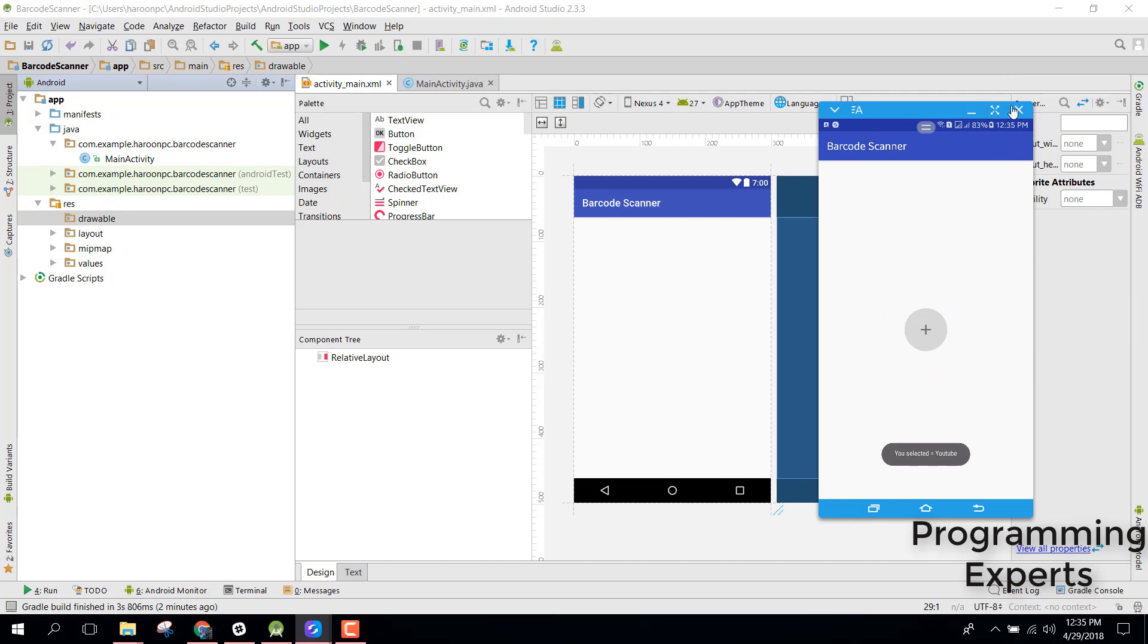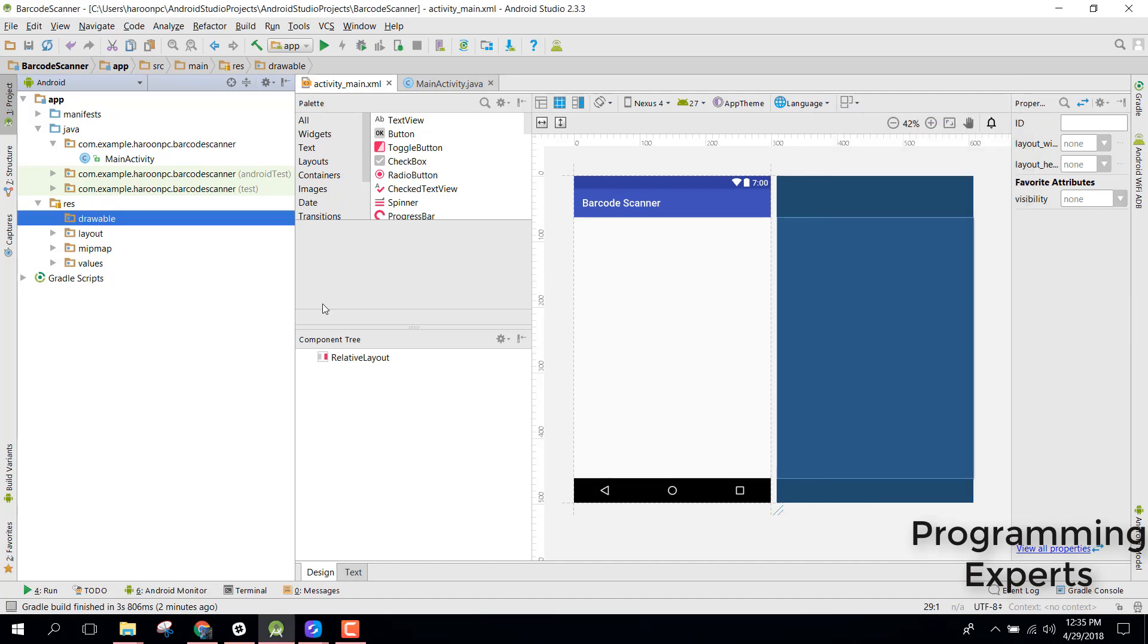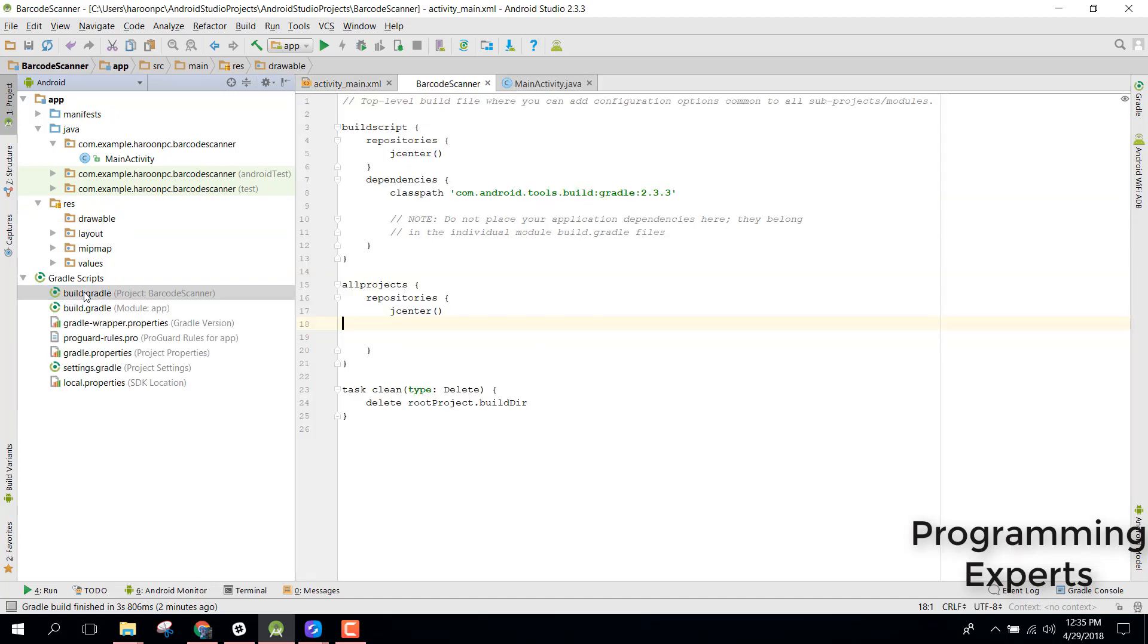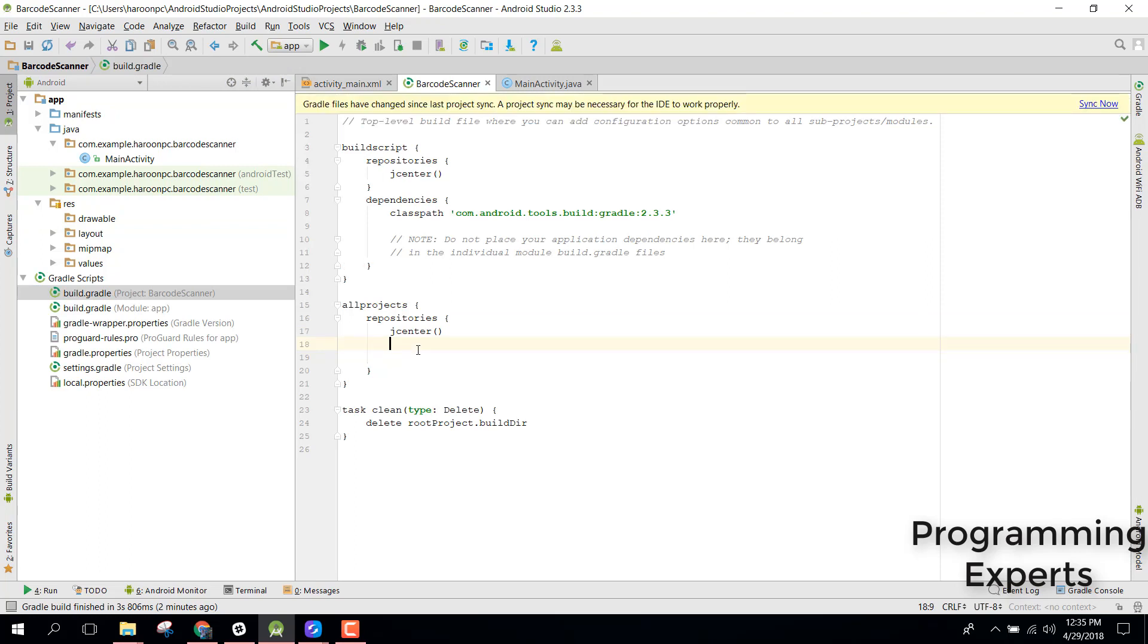First of all let me minimize that. We will be using a library. So first of all, let's add the dependency here for our Maven.